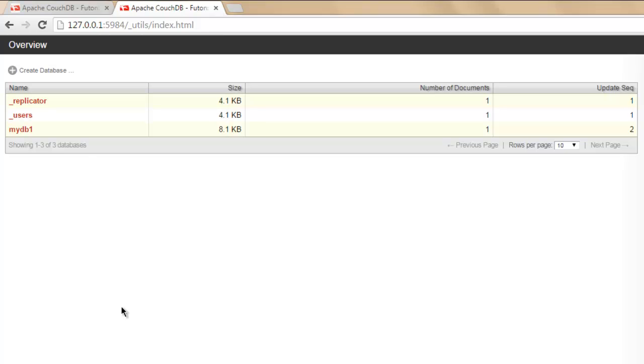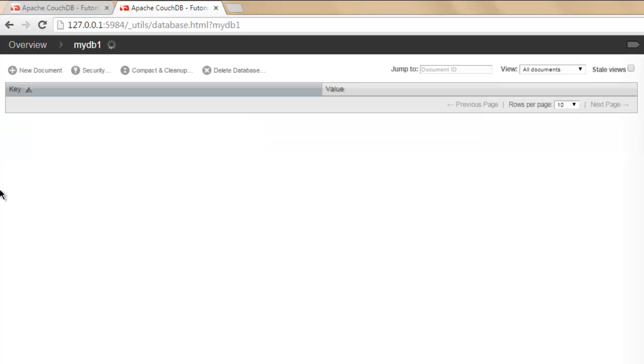Hi, in the previous video I've shown you how to create a database, how to create a document, and how to update the document. Now I will show you how to add an attachment to your CouchDB database document. Navigate to your database.